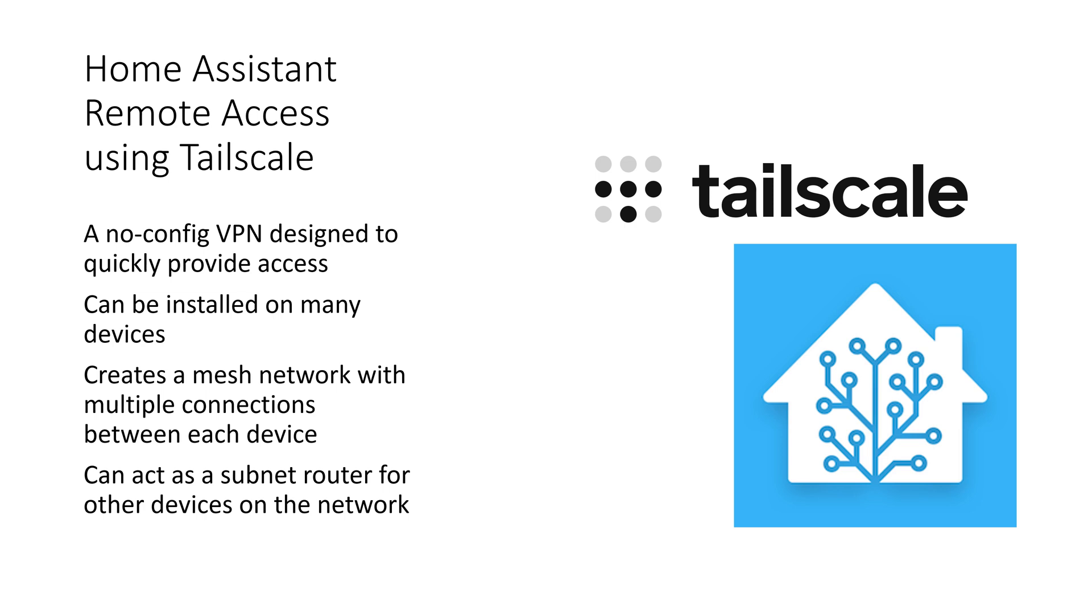The advantages are that the install process is very simple. There are no configuration options - you install it, login once, and that's it. As far as Home Assistant is concerned, you can install on almost any device. For those that you can't install on, you can install the application on any device on the same network and use a function called a subnet router.